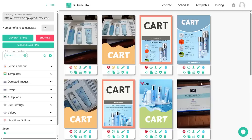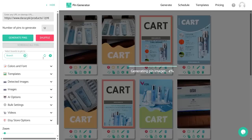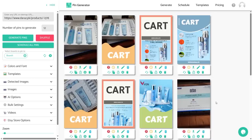Scheduling each pin separately can be a headache, so let's see how you can schedule all pins at once. On the left side you will see a 'Schedule All Pins' button — just click on it and it will start generating the pin images and scheduling your pins. You can see these clock icons turning orange one by one, which means they are now being scheduled. And there you have it — they are now all scheduled.